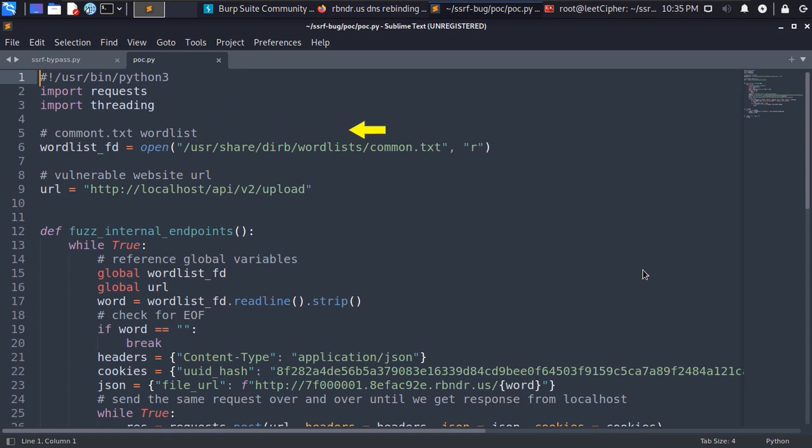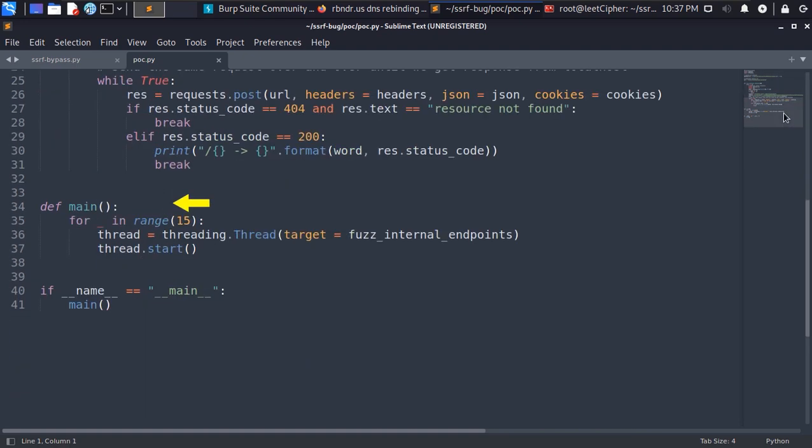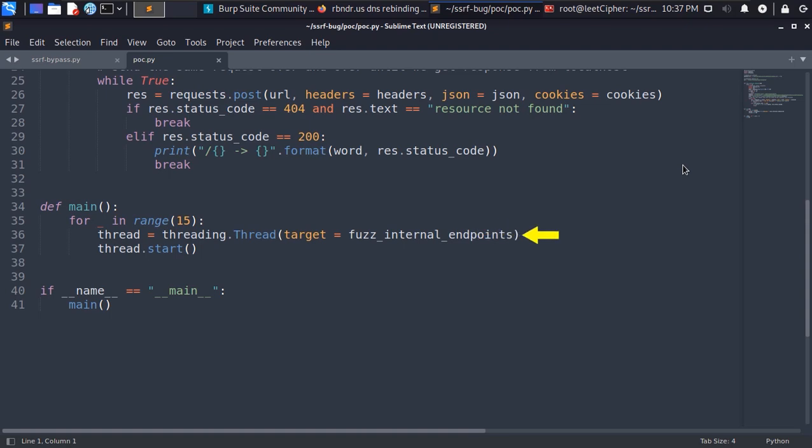Now in the main function we start by creating 15 threads. Each one of them will execute the fuzz internal endpoints function.